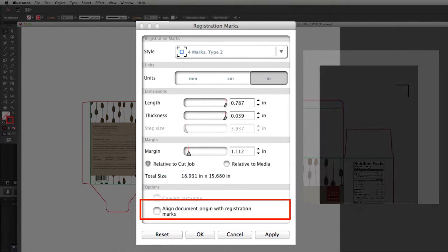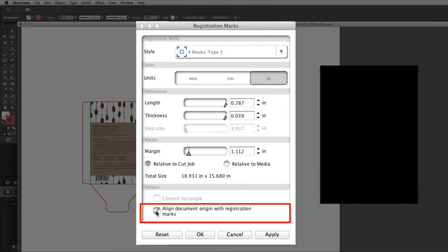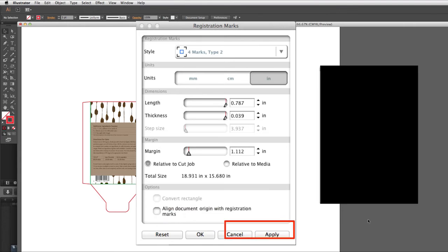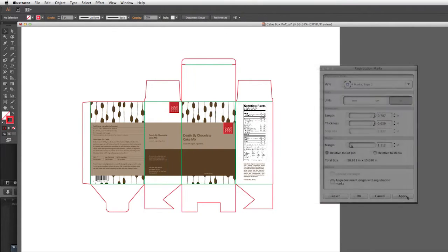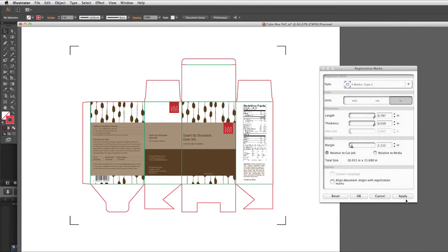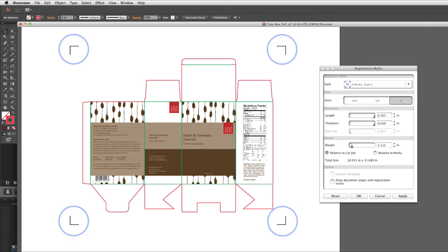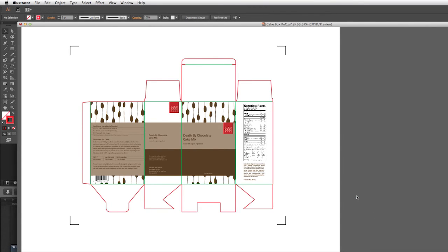Align document with registration marks will do just that. The positioning of the registration marks will be based upon the document's origin. Once all the settings are set to our liking, click Apply, and a preview of how the registration marks will be placed is shown on the document. In fact, clicking Apply allows us to view how the registration marks placement will look after any adjustments are made. Once the registration marks are set correctly, clicking OK will make the final placement on the design.